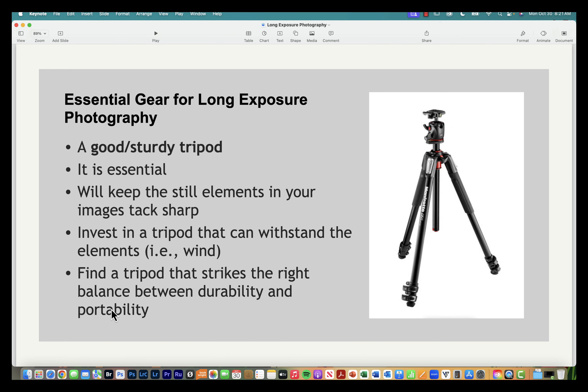A tripod is essential — to keep non-moving elements tack sharp, you absolutely need to be on a tripod. If you don't have one, it is an investment and can be expensive, but it will last a long time. Make sure you find one that is durable and can withstand the elements like wind, but also think about portability — if you're hiking a lot, you don't want to carry a big heavy tripod.